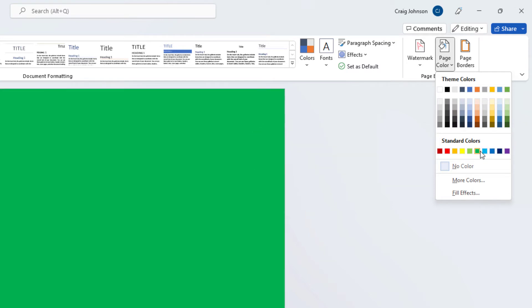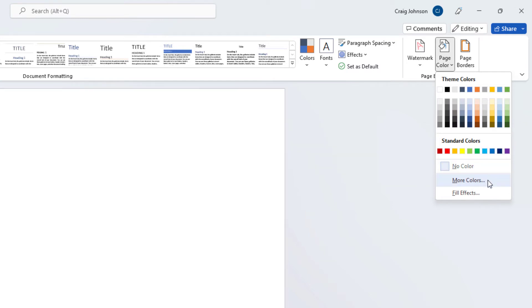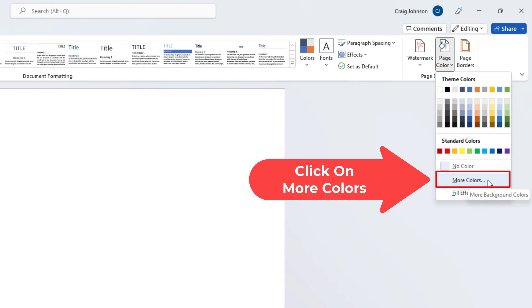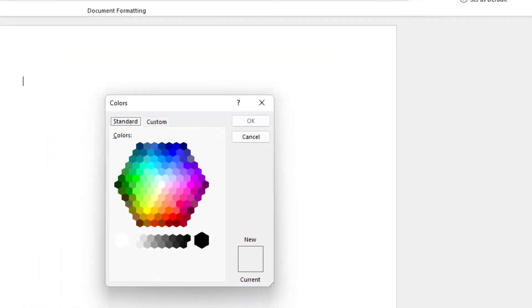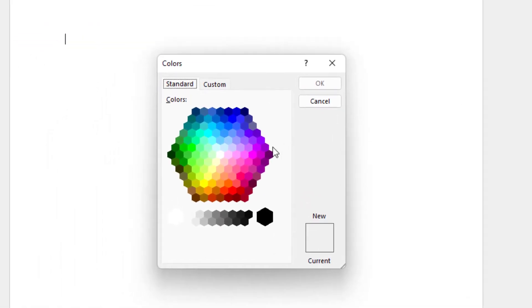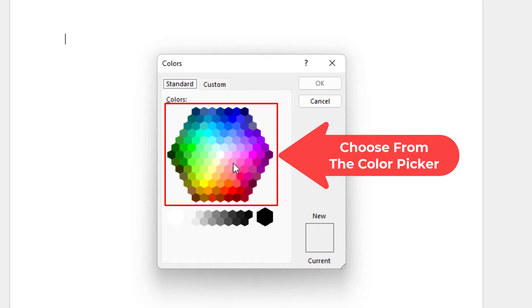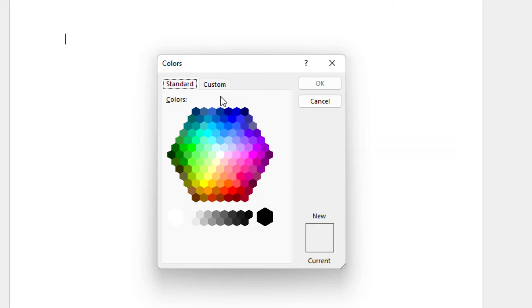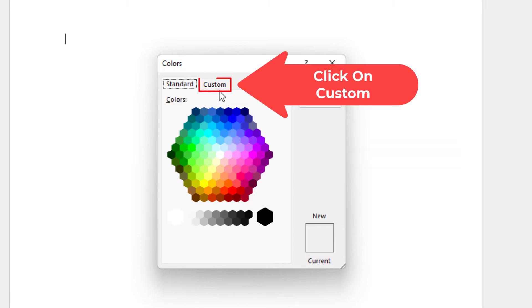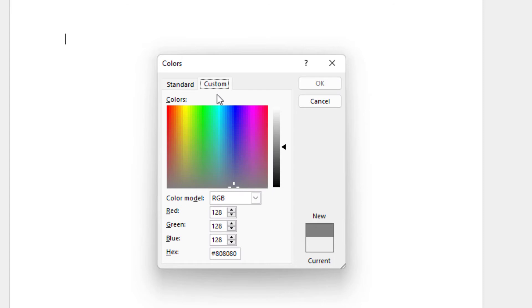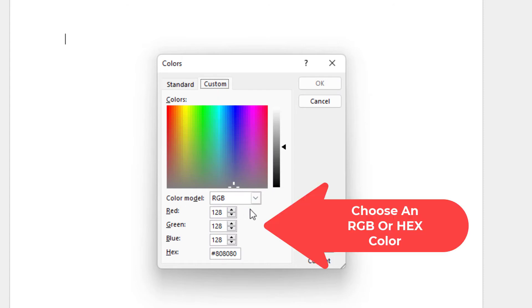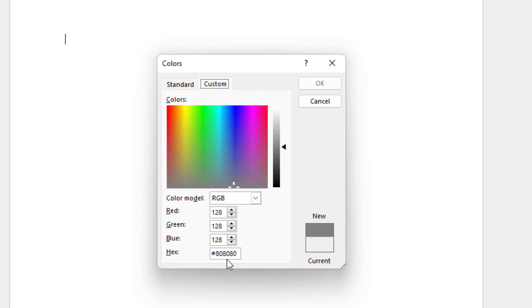Or you could go down to where it says more colors. Click on more colors and you could choose a color from the color picker here. I'm under the standard tab here. You could choose a color from the color picker. Or you could click on custom and you could choose a color from in here. Or you could enter an RGB color. Or you can enter a hex color.